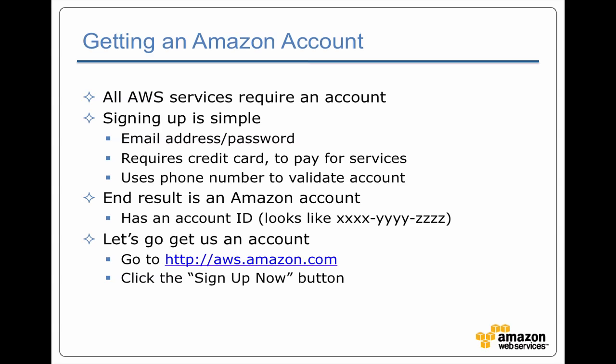So what's the first step? It's actually getting an account. All services require an account. The signup process is pretty straightforward. You go in there and say, here's my email address and password I want to use.